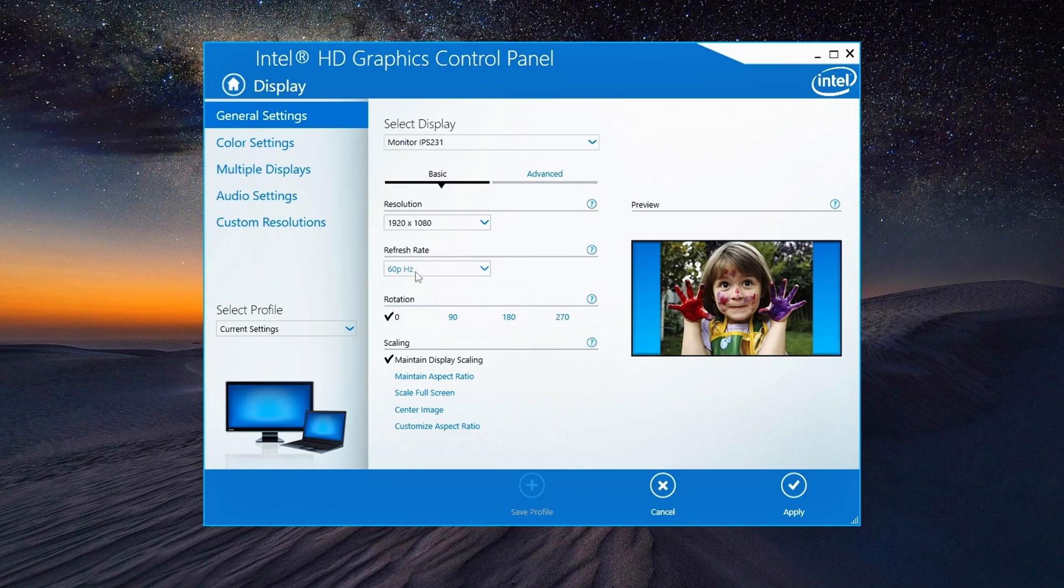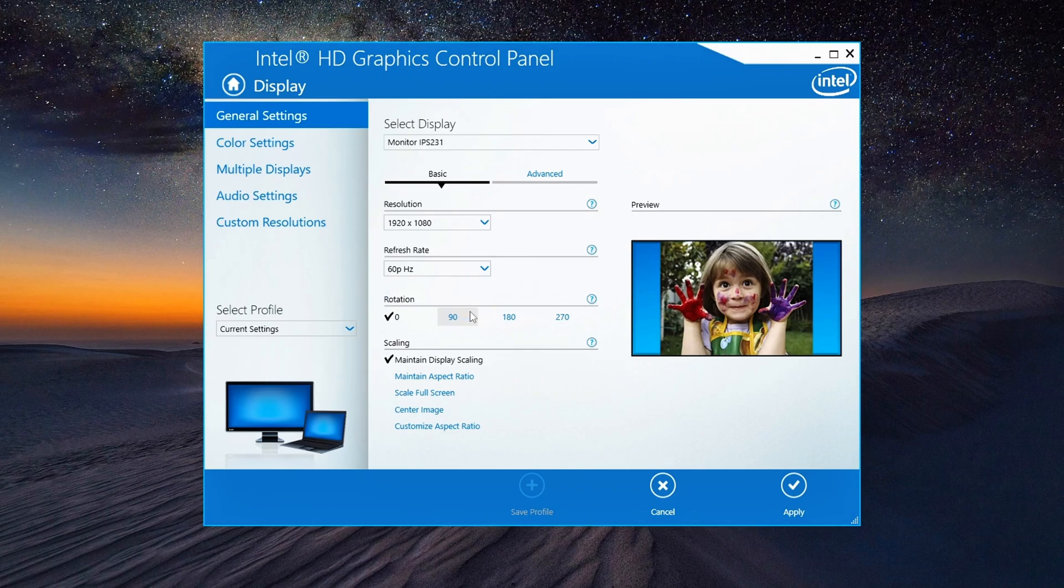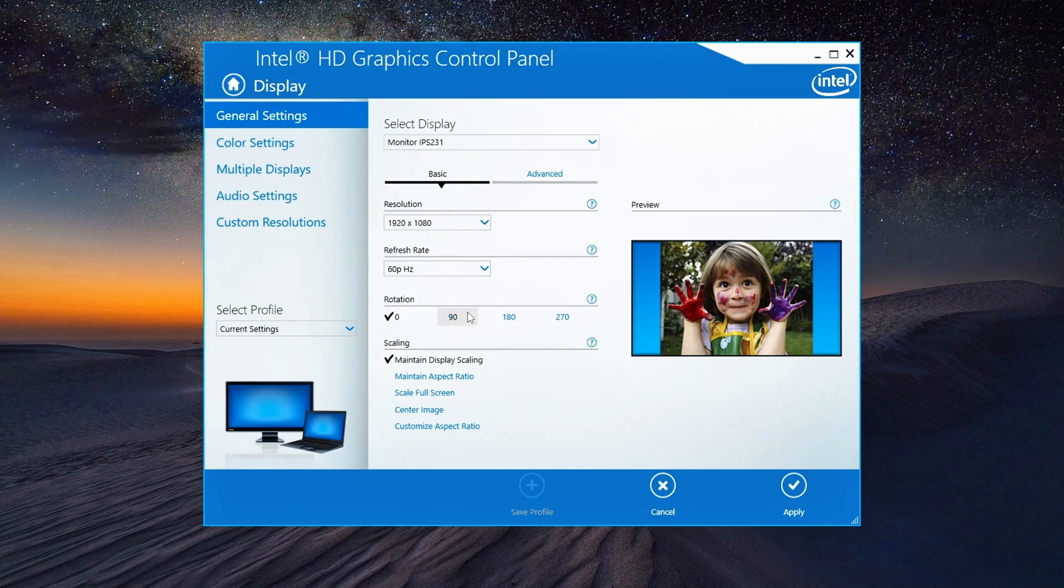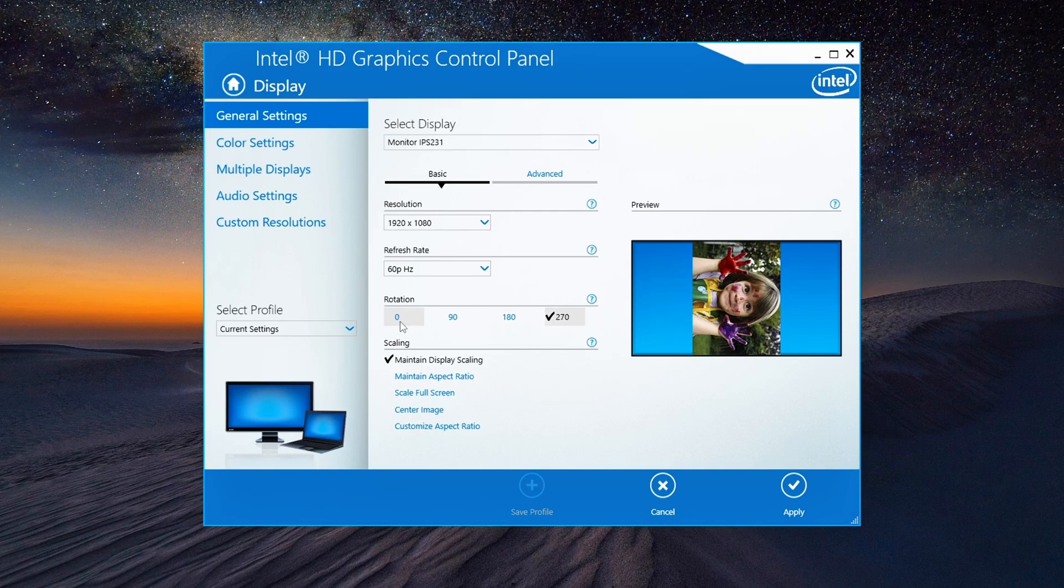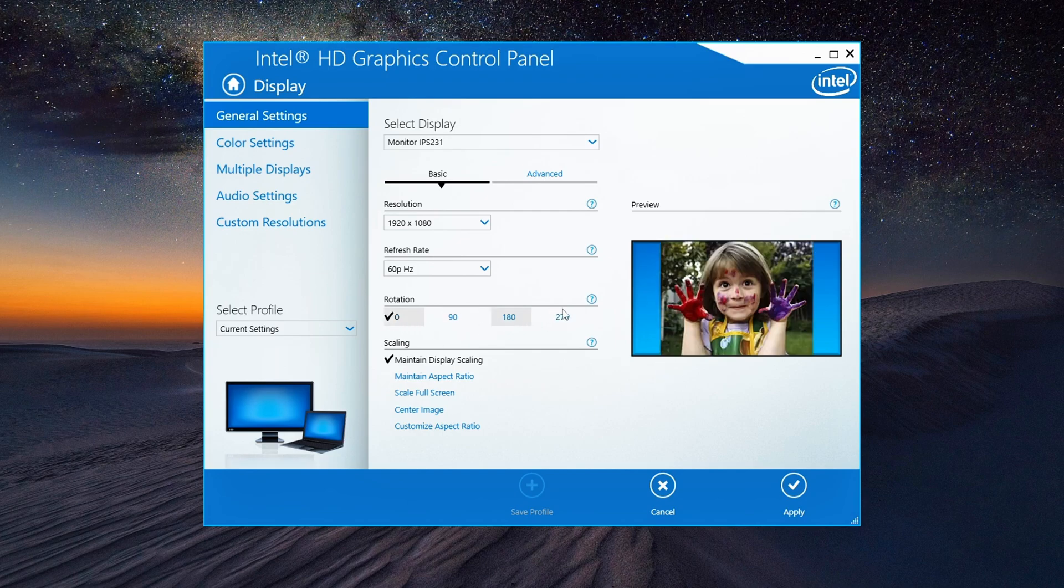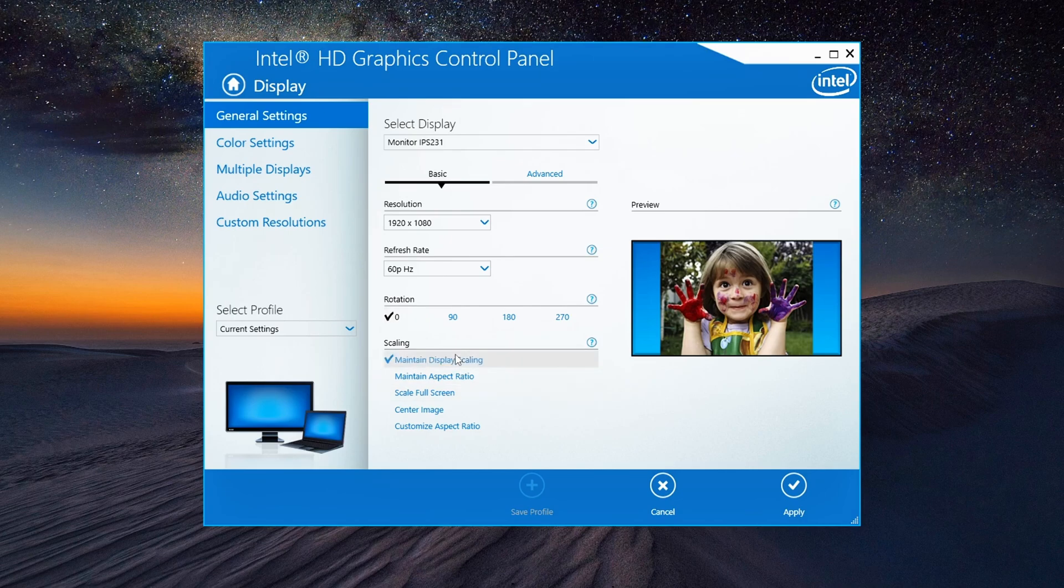Refresh rate: Set your refresh rate to 60Hz. This is the most common setting for smooth visuals and it's going to help keep everything consistent. Rotation: Make sure the rotation is set to zero unless you're using a rotated screen setup. Scaling: Set your scaling to maintain display scaling. This ensures that your content scales properly and doesn't stretch or get distorted.